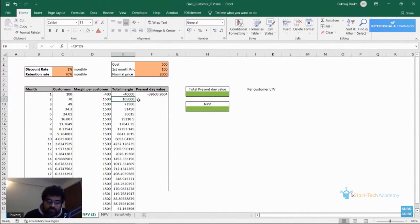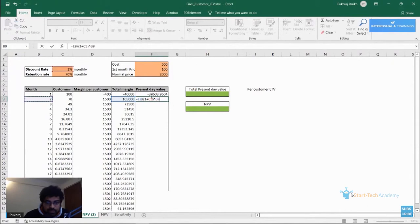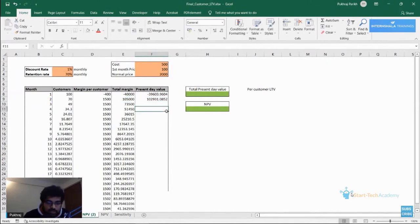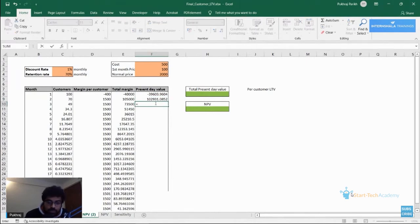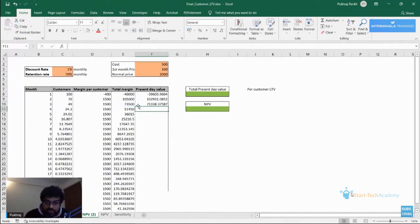Suppose we have to give this cost at the end of month one — we will be losing 40,000 rupees. What will be the present value of this 40,000 rupees today? We discount it for one month: 40,000 divided by (1 + discount rate) raised to the power 1. The result is 39,603 rupees. Similarly, what will be the value of 1,05,000 rupees at the end of month two? We discount it for two months — 1,05,000 divided by (1 + discount rate) squared — which gives 1,02,931 rupees.